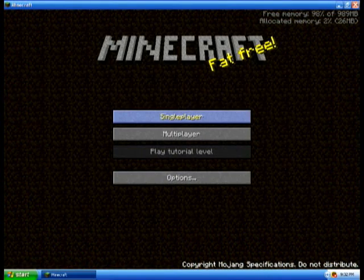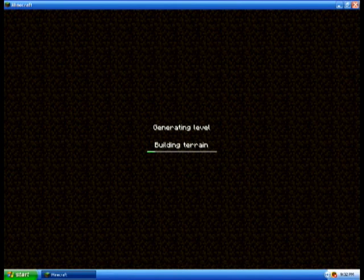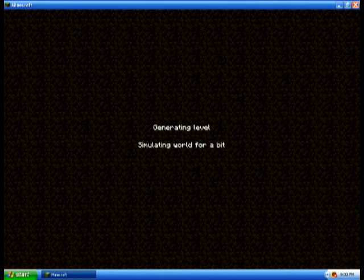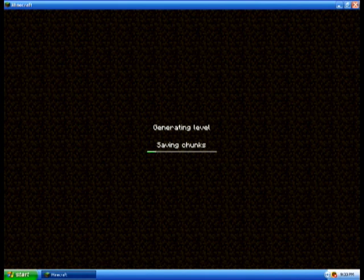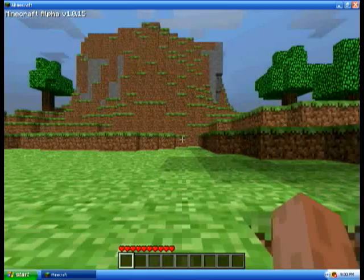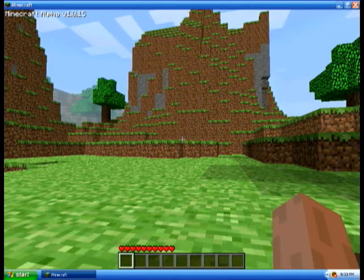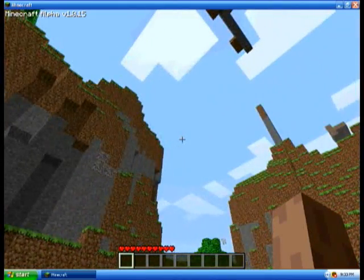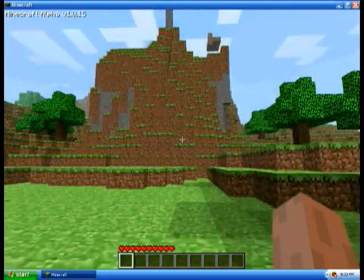Loading. Okay, single player, new world. It's taking a while but it is generating. Okay, I think we started off in a pretty good area. As you can see it is randomly generating — Minecraft randomly generates a world just for you to play in. Nobody will have the same world.